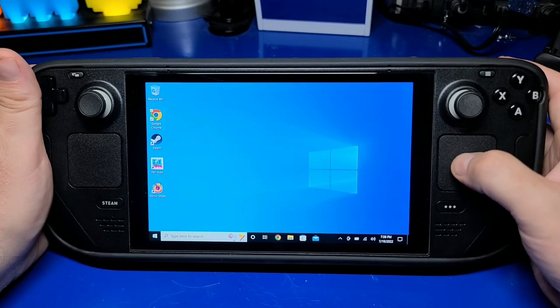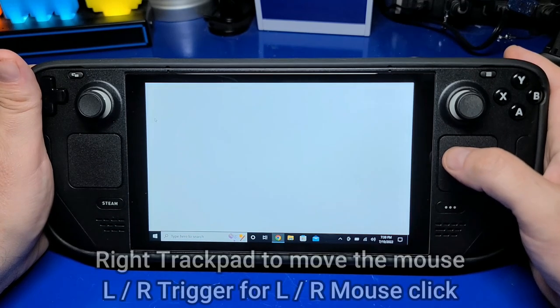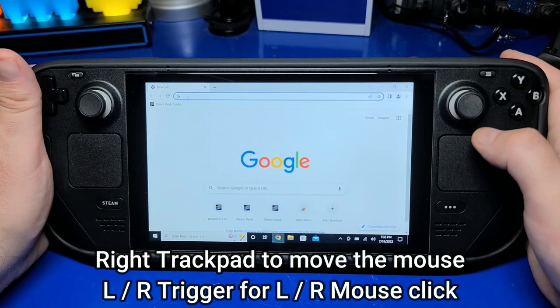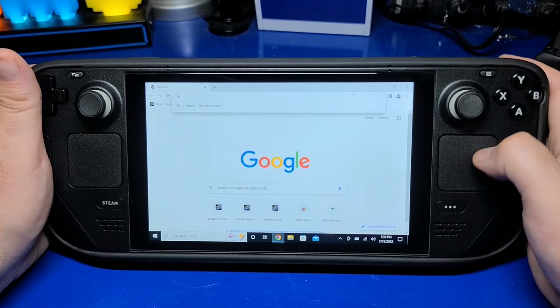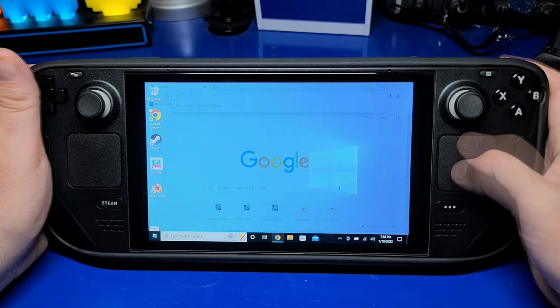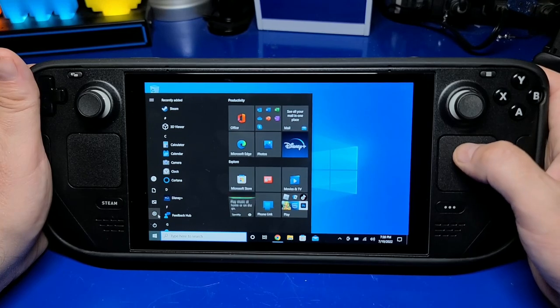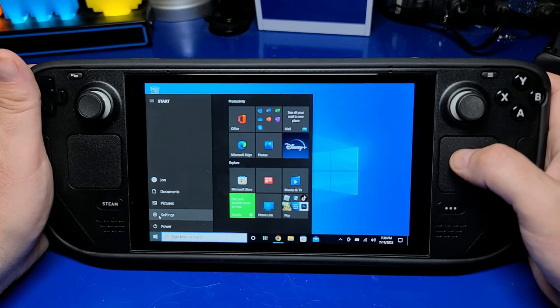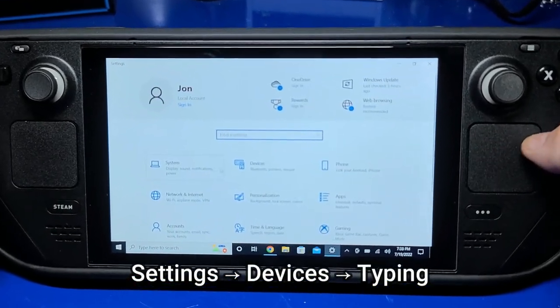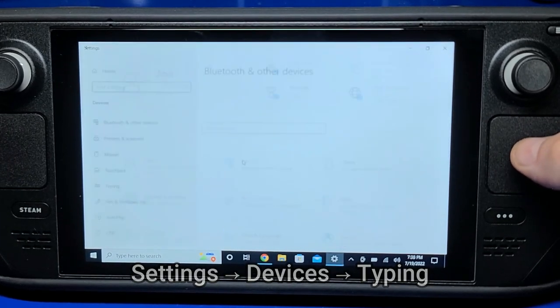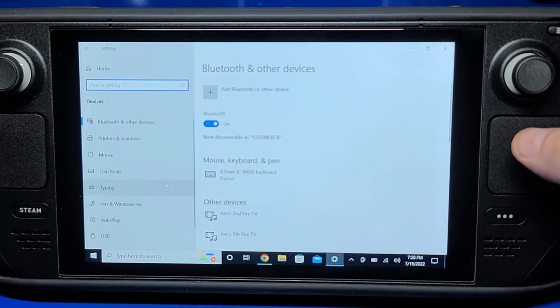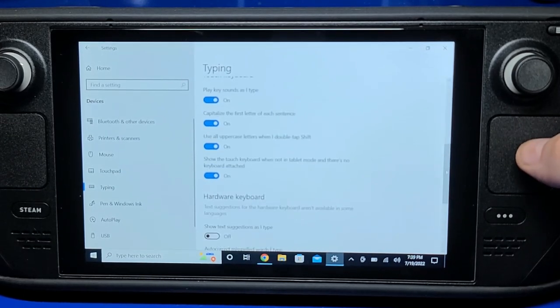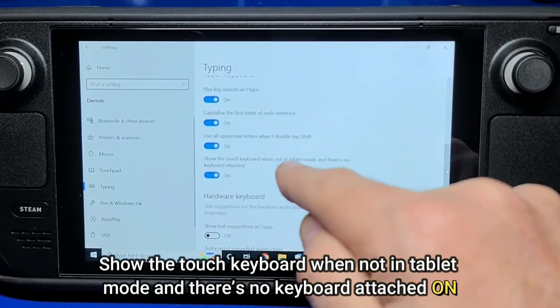I want to provide a few usage tips when navigating the Steam Deck undocked. You'll use the right trackpad to operate the mouse cursor. Then use the right and left trigger for the left and right mouse buttons. The Virtual Keyboard doesn't appear automatically, but you can go into Settings, then Devices, then Typing, and enable the option to show the touch keyboard when not in tablet mode.